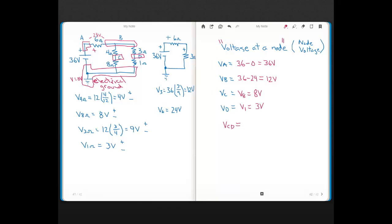Sometimes you may want the voltage at a node with respect to another node that's not ground. For example, you could be asked: what is the voltage at node C with respect to node D? That equals the voltage at node C with respect to ground minus the voltage at node D with respect to ground — just like getting the difference between two surface heights by subtracting them. So V_CD equals 8 minus 3, which is 5 volts.